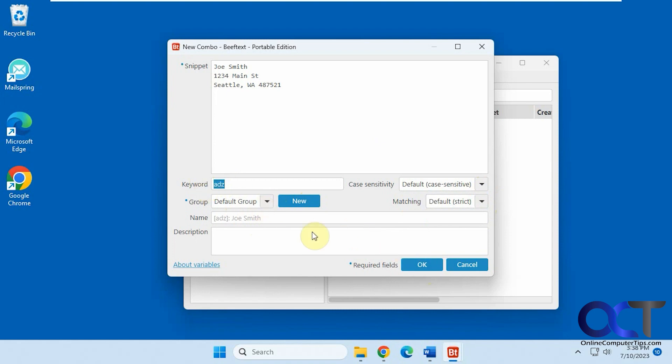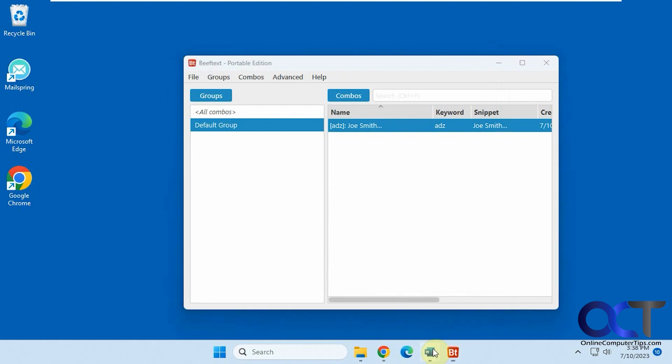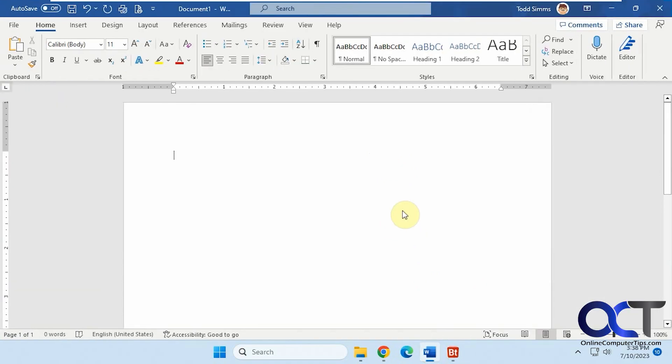So ADZ is our keyword. Remember that. So we have this here. So now if we're in Word, and we type in ADZ, you could see it puts in the address for it, and you get a little beep.